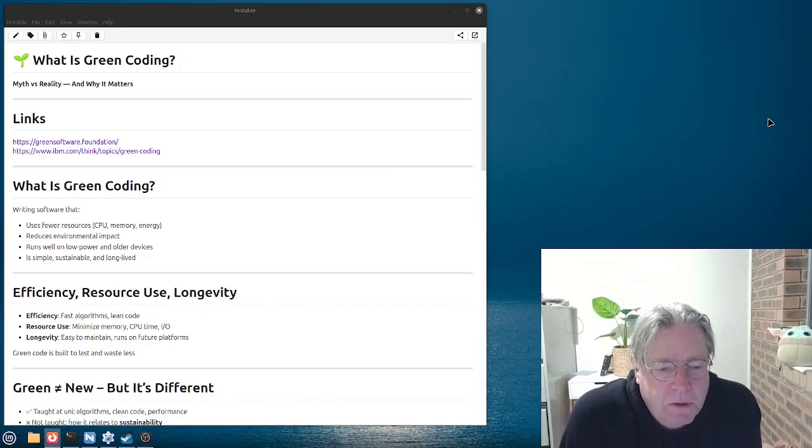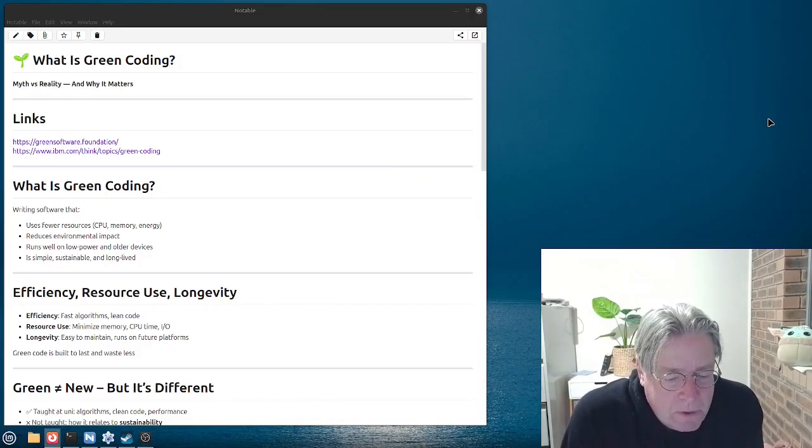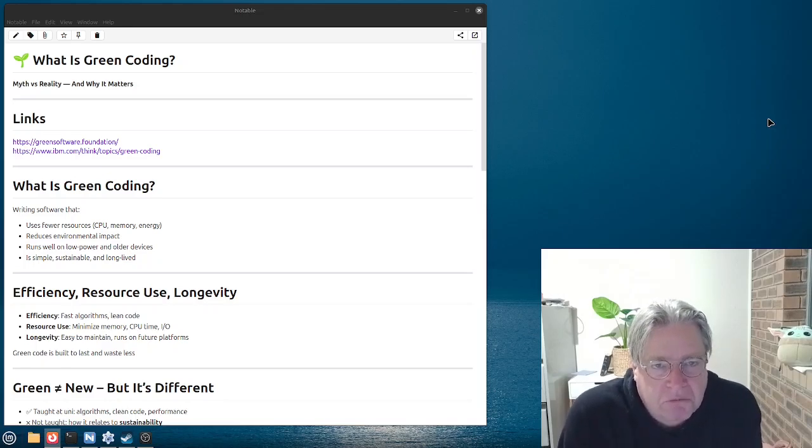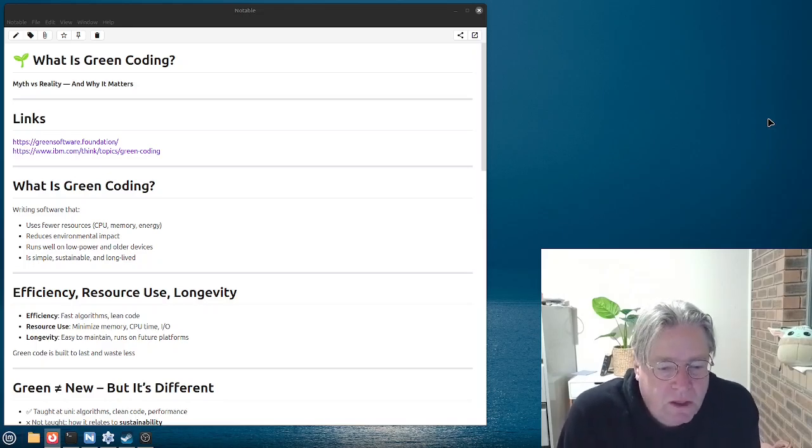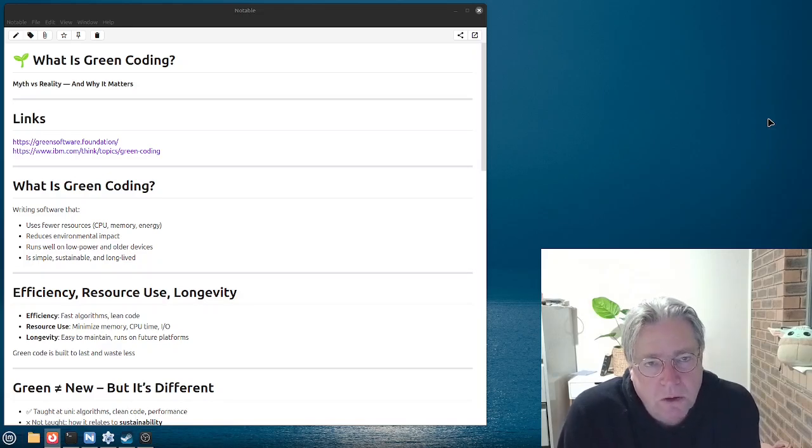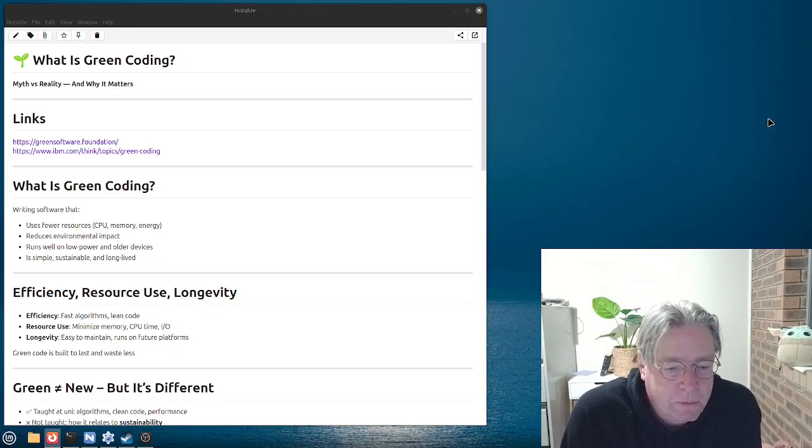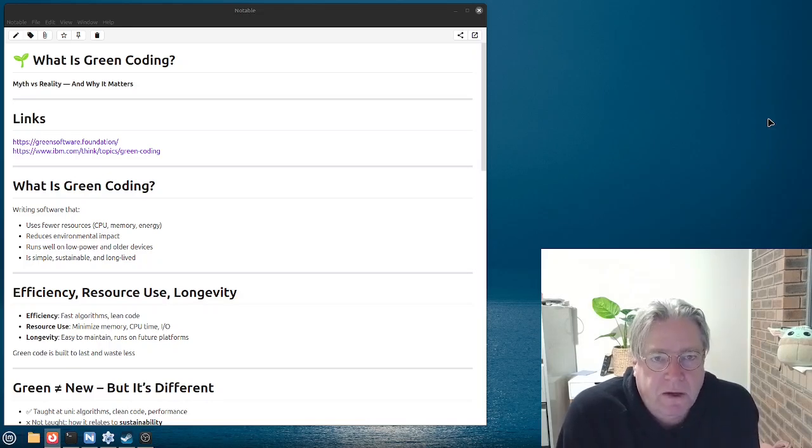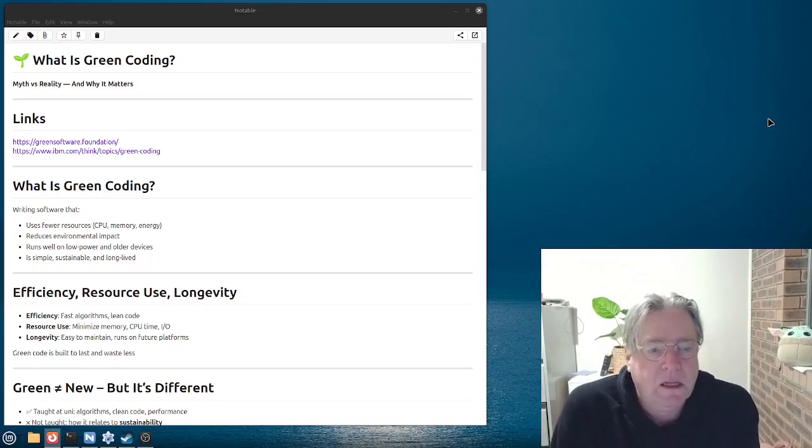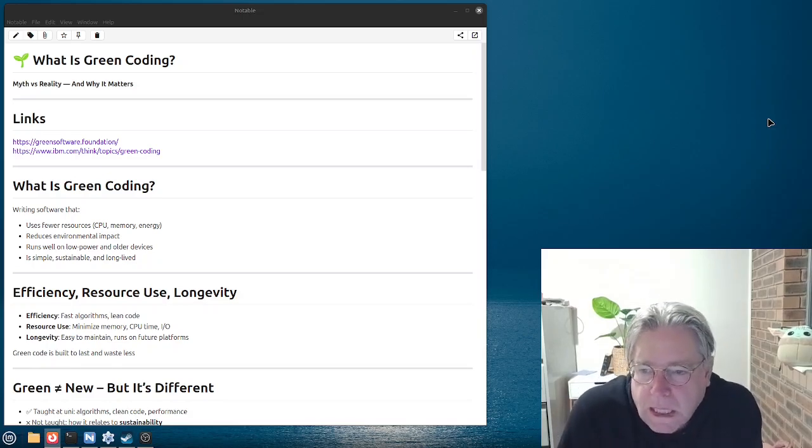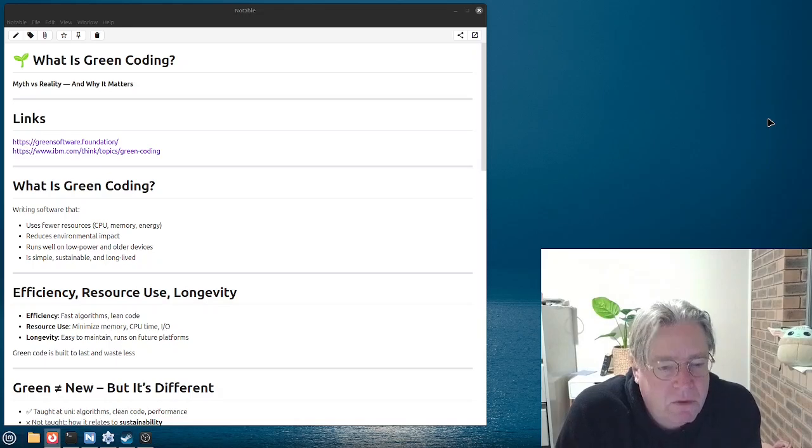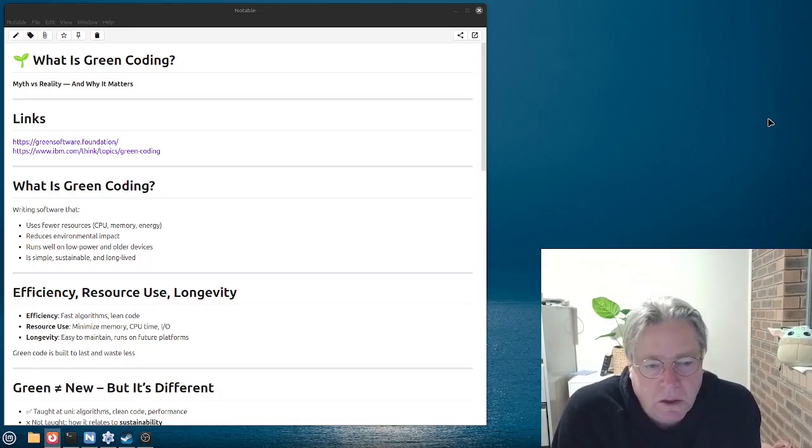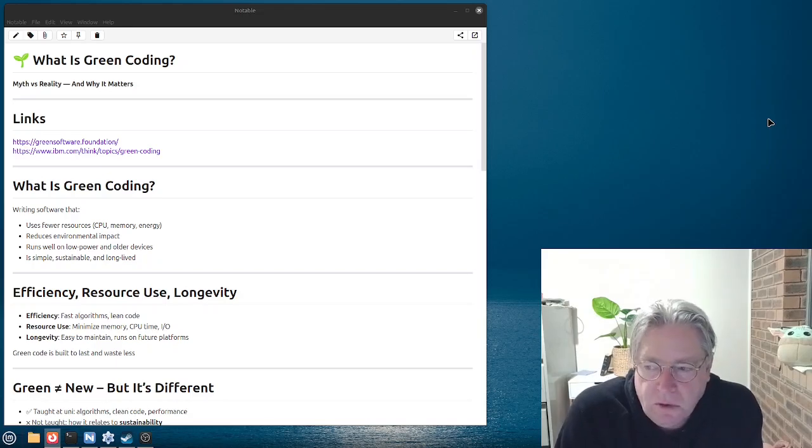You'd think that in this day and age that green coding would be just common sense. I mean, who doesn't want programs which are efficient? Ones that use less memory, less CPU, that are fast. I mean, who doesn't want that? And yet, here we are. But looking at it from a different perspective, we're going to look at today what's green coding and the myth versus reality and why it actually matters.